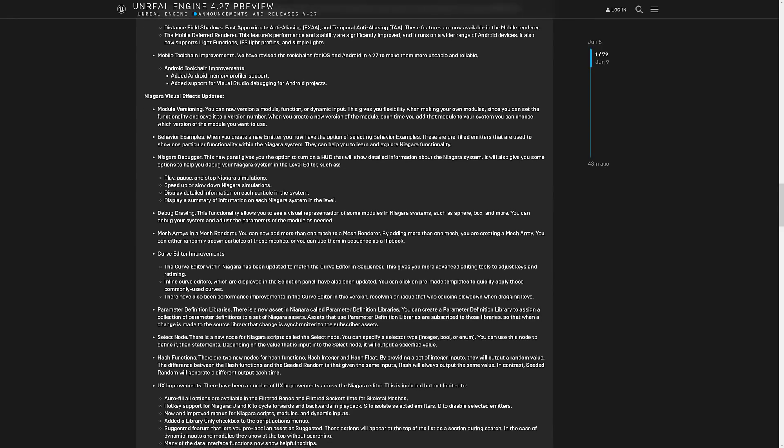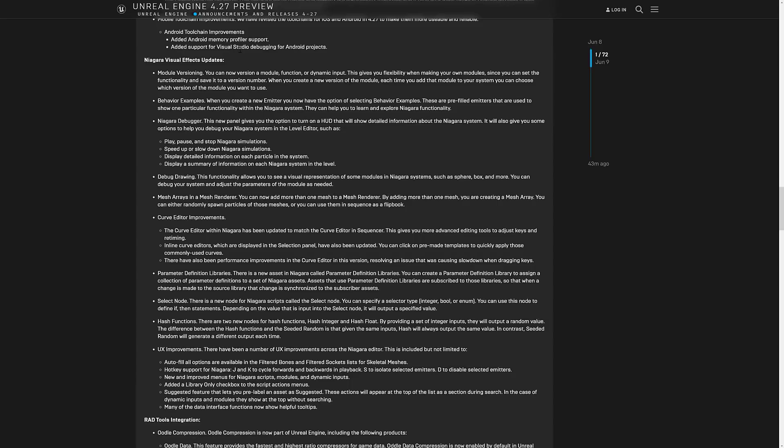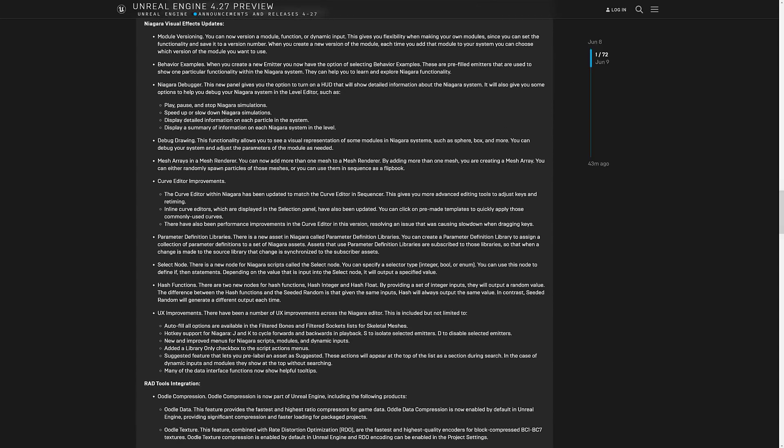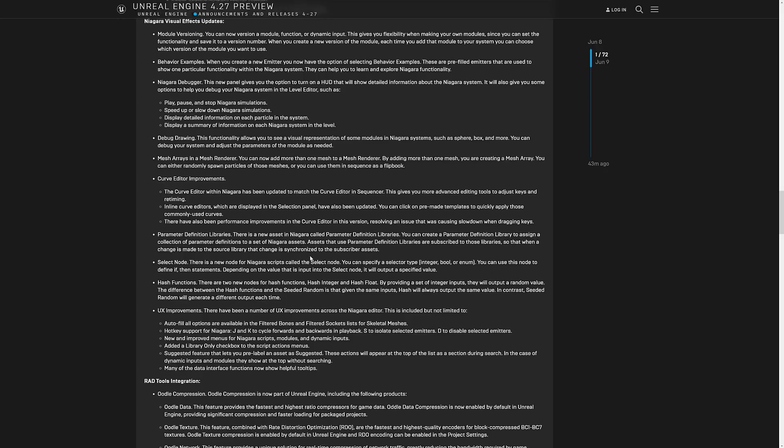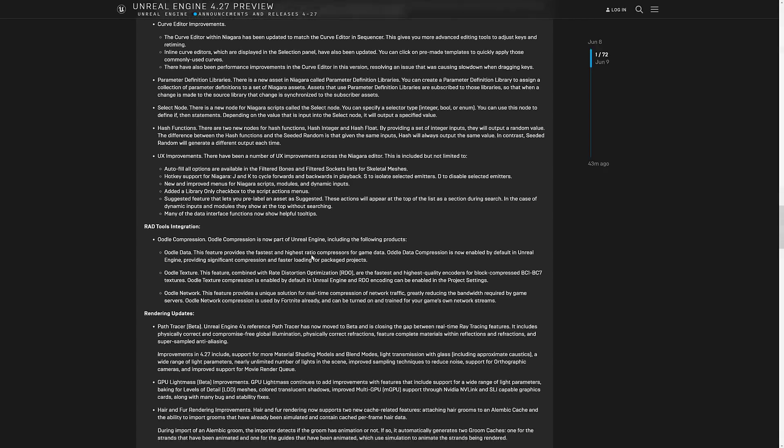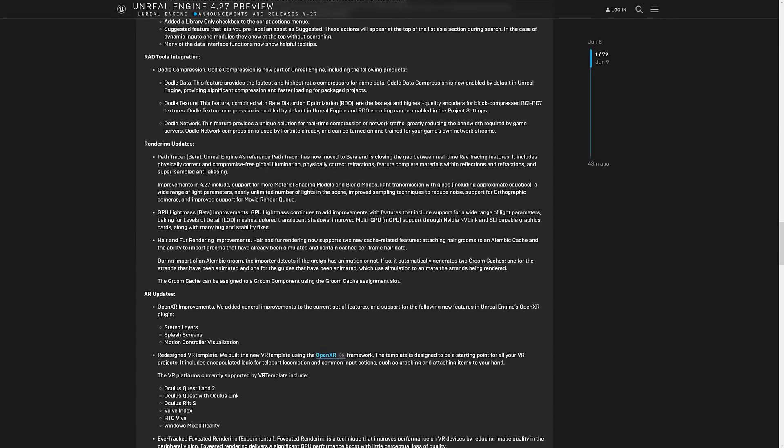So mobile chain improvements to the tool chain. So added support for visual studio debugging for Android projects. And added Android memory profile support. The Niagara, their particle effect system got a number of improvements. I'm not going to go into the details of all of those things, but I will of course link to this post. So if you want to check that out, you can do so.